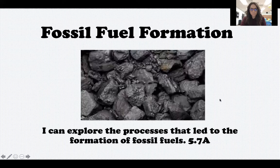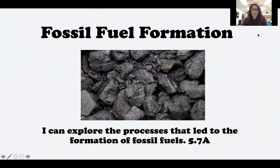Hey fifth grade, it's Mrs. Seals back for our next science lab. Last week we were talking about one change that happens on the earth, which was sedimentary rock formation. Today we're going to be talking about another process that happens, and this is fossil fuel formation. Your target says: I can explore the processes that led to the formation of fossil fuels.